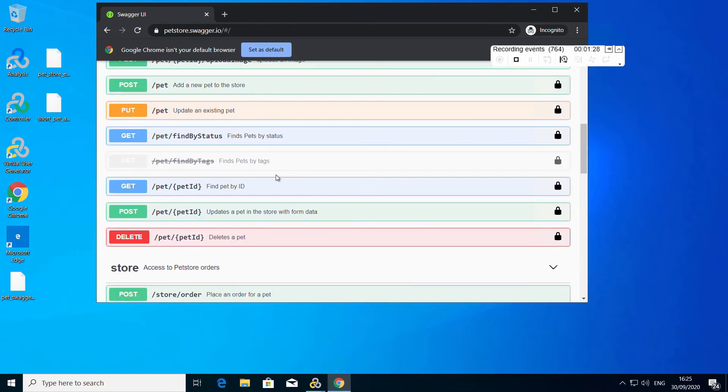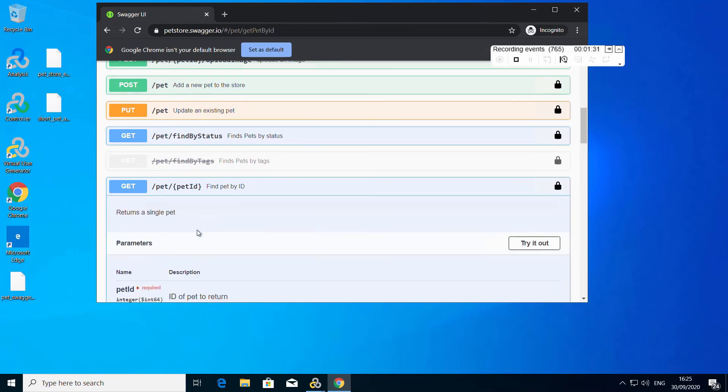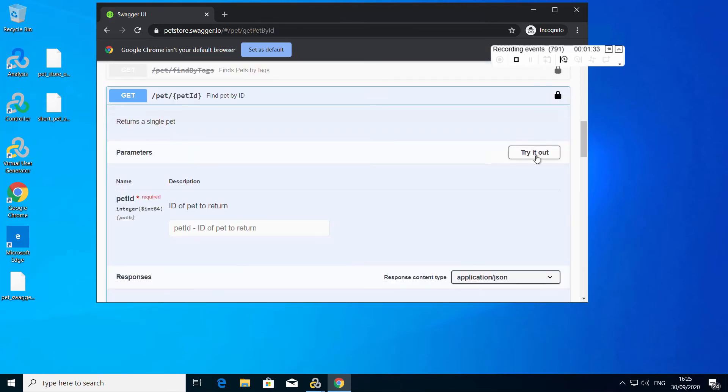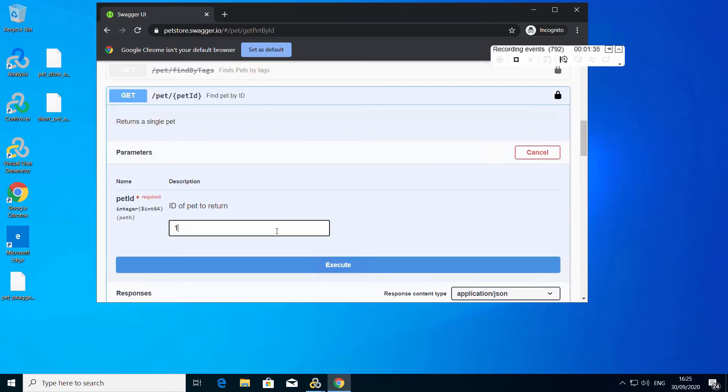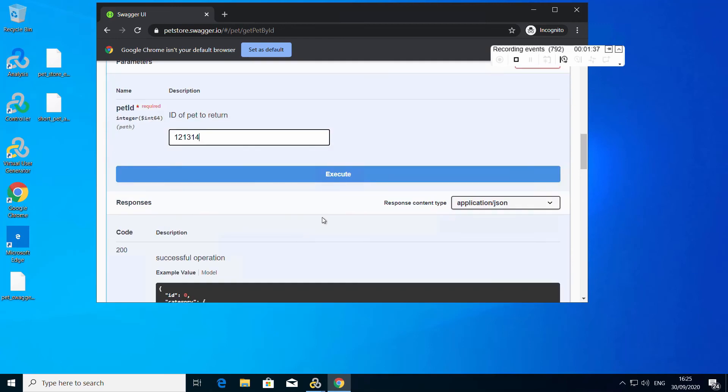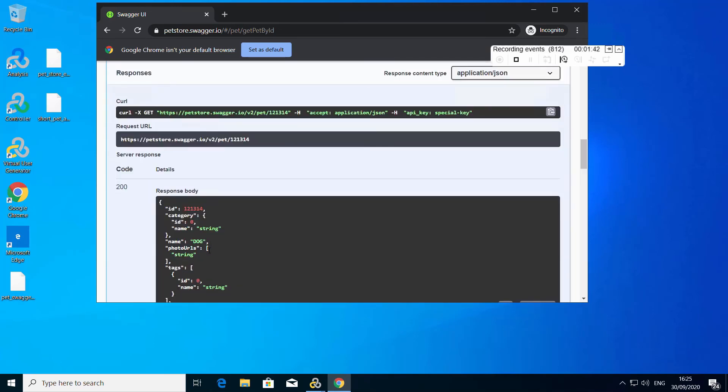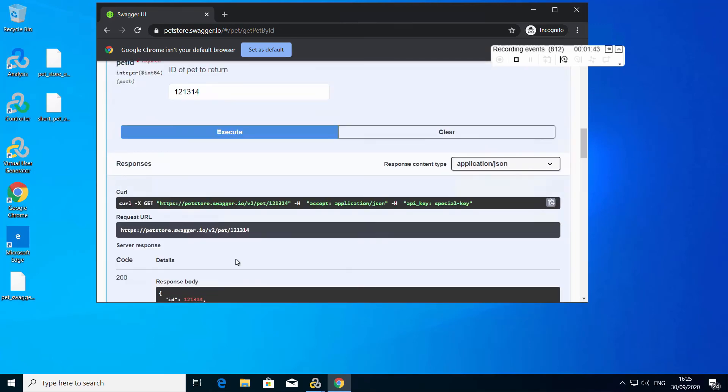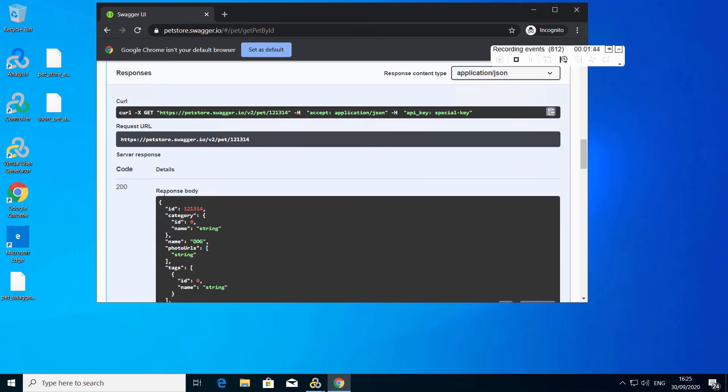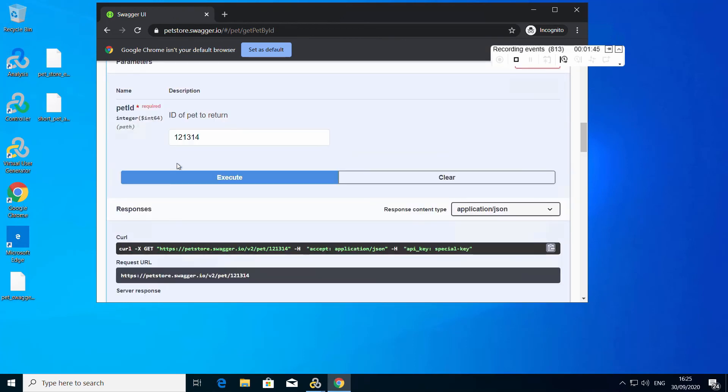Now we will find it by the ID we gave it. Here is the dog we added. Same response as before.